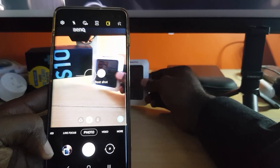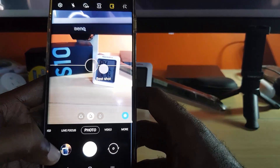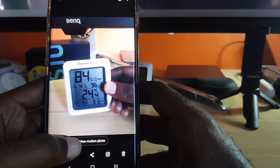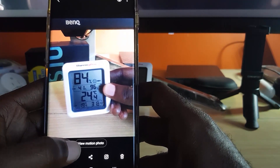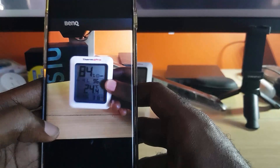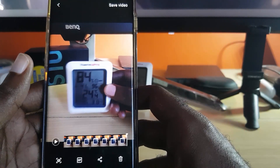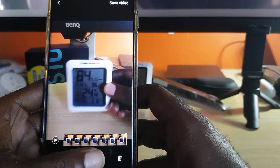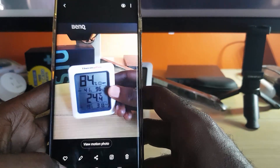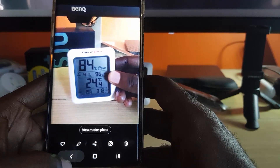As you can see, it has captured it. If I go into the gallery, since the option is on, notice it takes a series of photos. If I hit 'View Motion Photo,' you can see it captures the entire motion and shows you the slides of what it has captured.